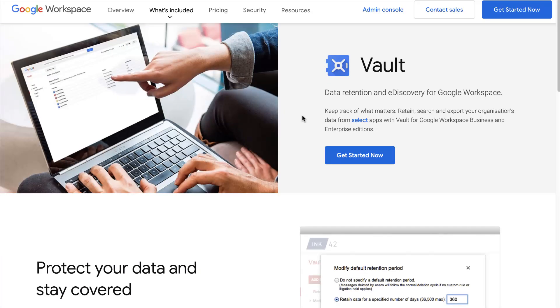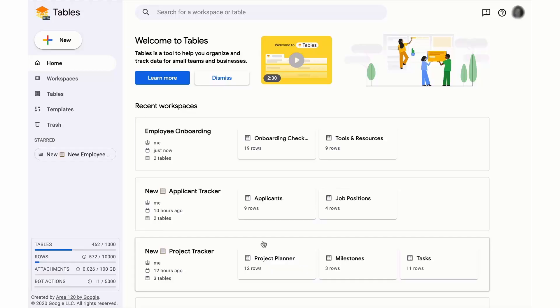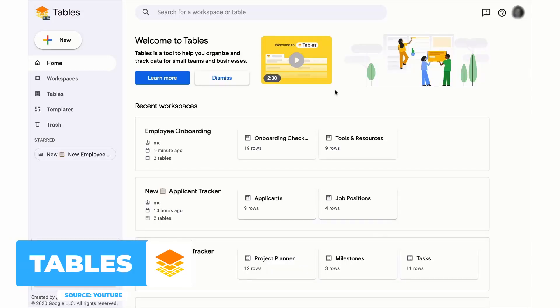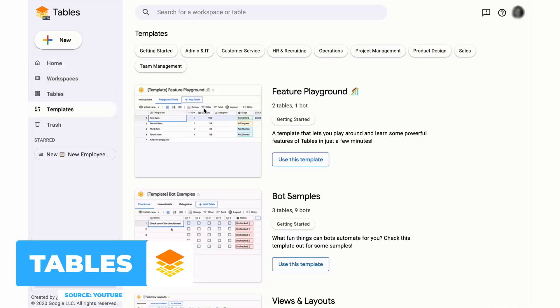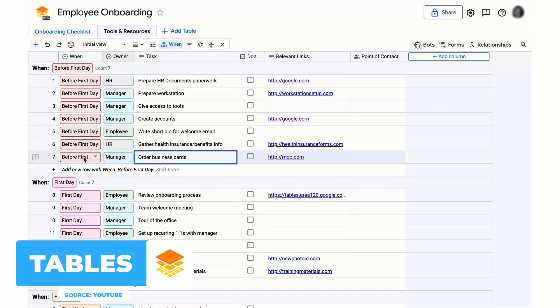And the only other additional Google product is a business workflow tool that is very similar to Coda and Airtable, and it's called Google Tables. It's actually an experiment from a sub team of Google called Area 120.